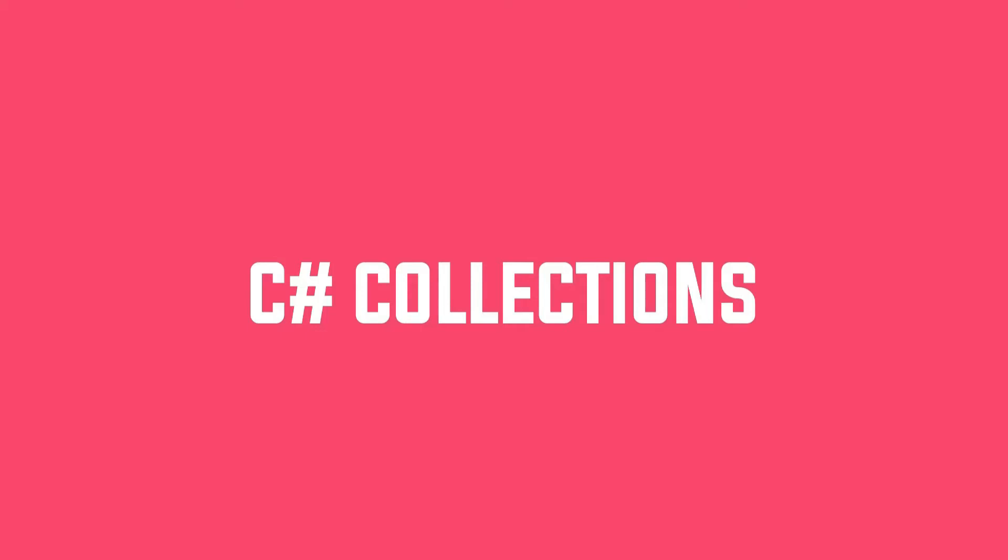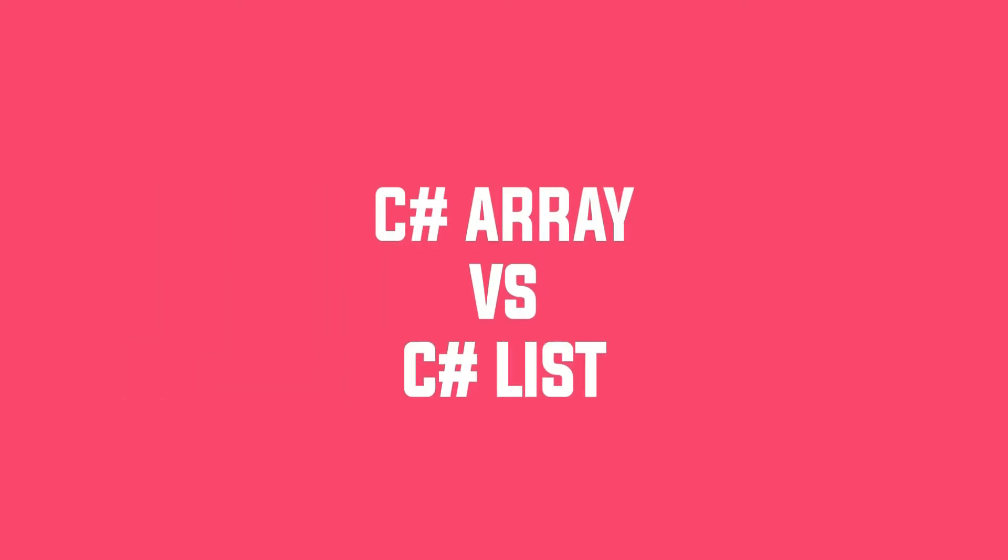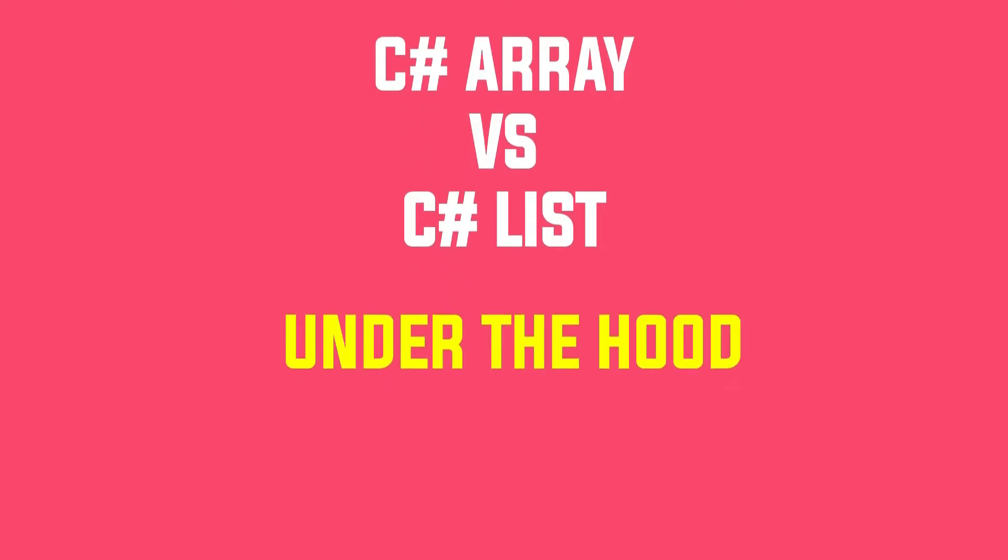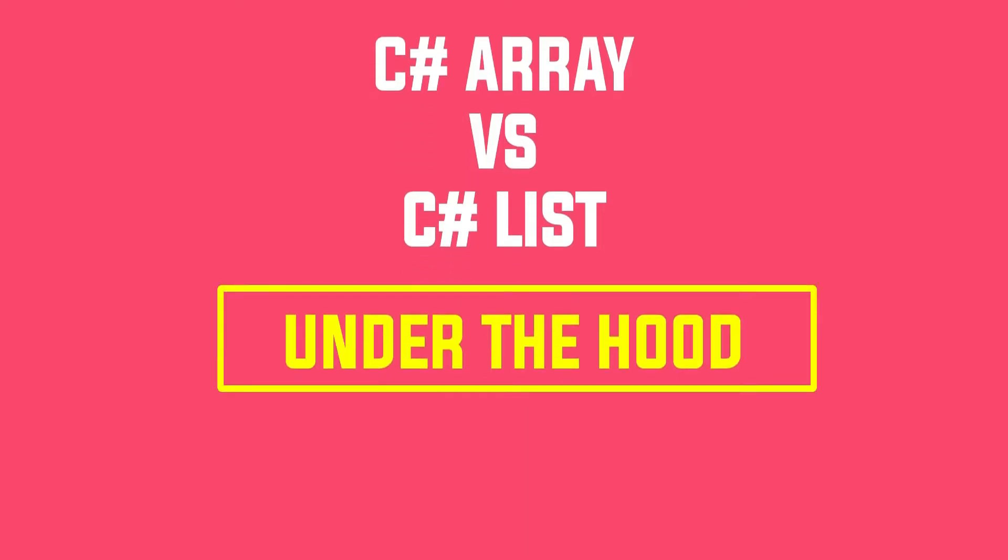Hey guys, welcome back to another video on C# collection series. This will be a short video where we will see the difference between array and list, and also we will delve a little inside and see how this works under the hood. So let's get started.